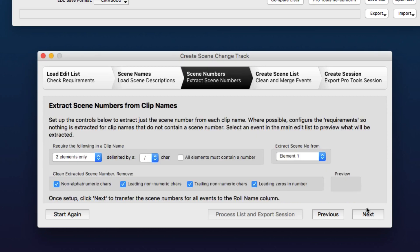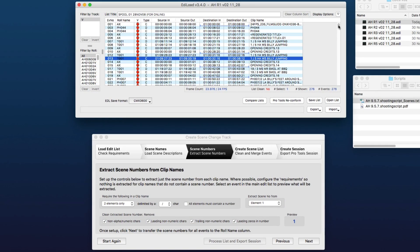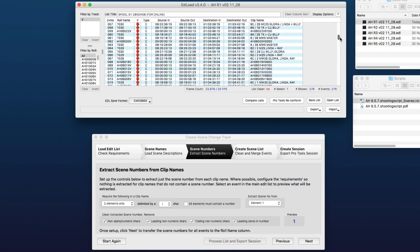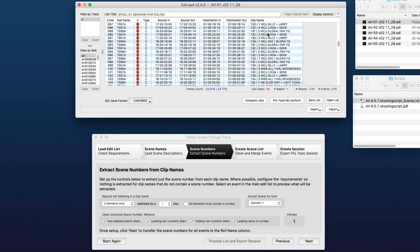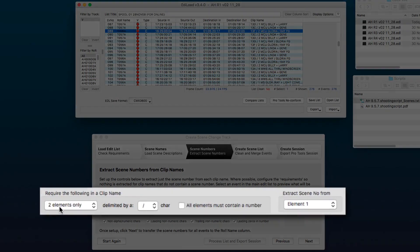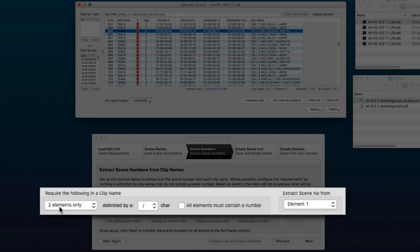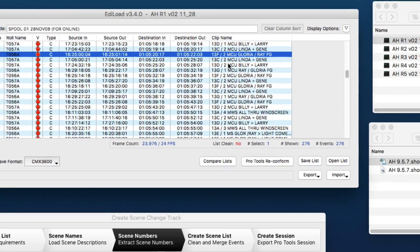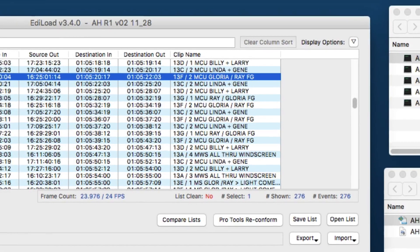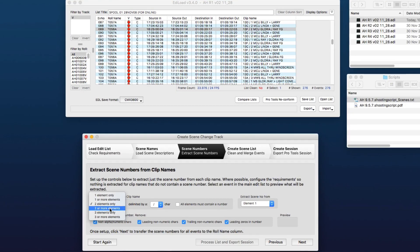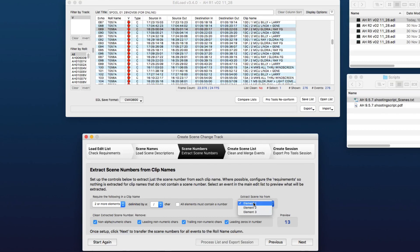Next, we extract the scene numbers from these clip names. So I'm just going to scroll down to these clips here. And so what we need to do is configure these controls here so that we extract just the scene number from the events that actually contain a scene number. We're going to look for a clip that has two or three elements—elements, I mean text between a slash character. So we're going to look for two or three elements delimited by slash.